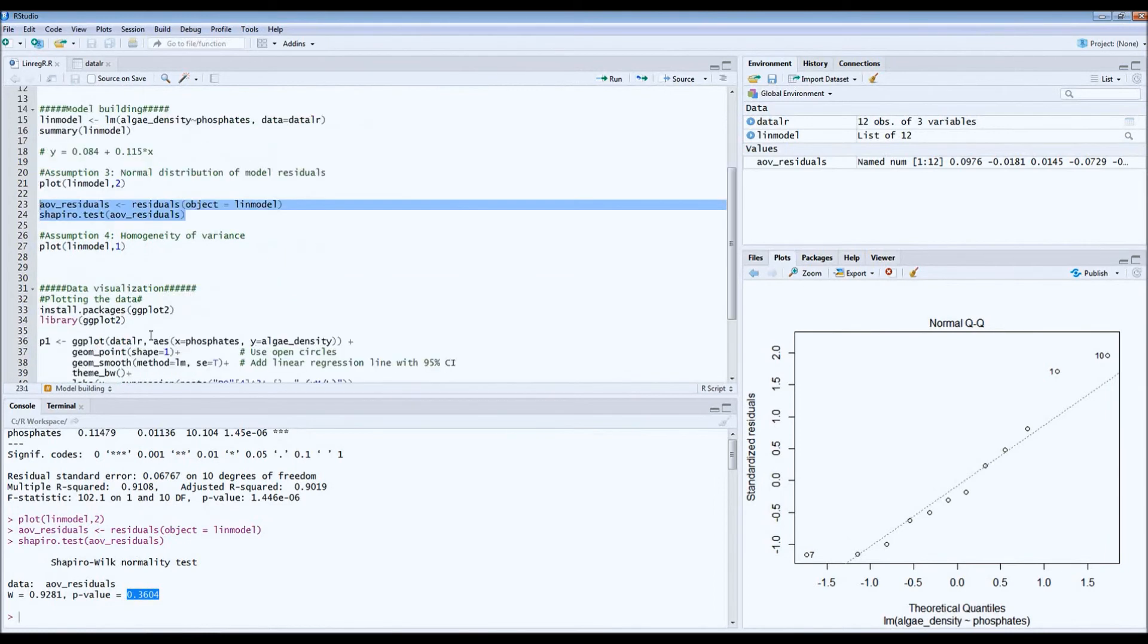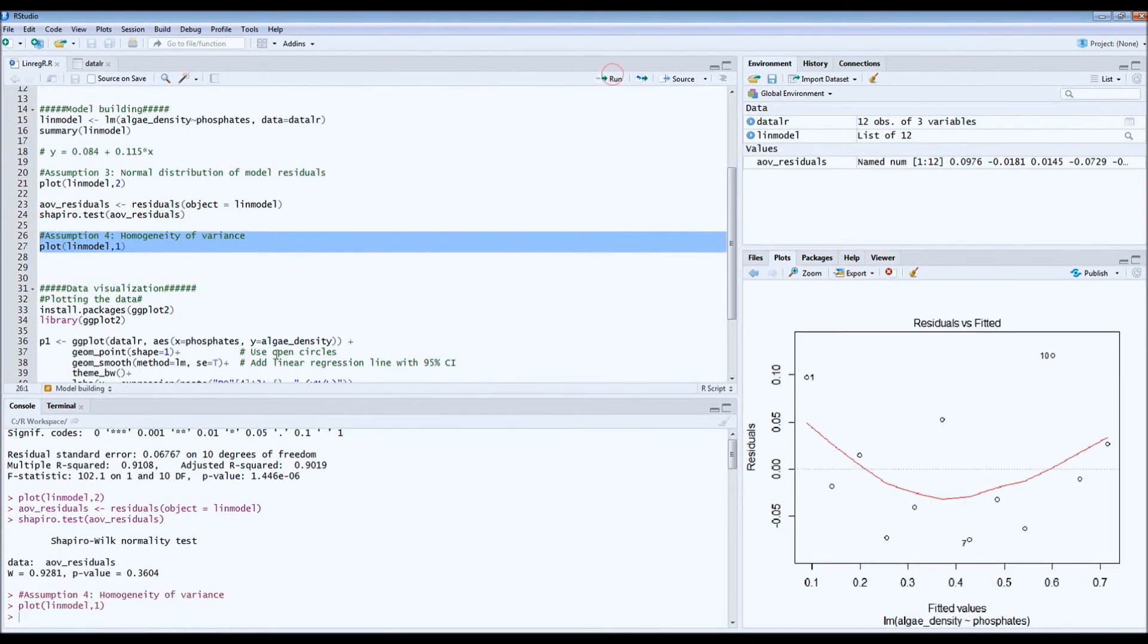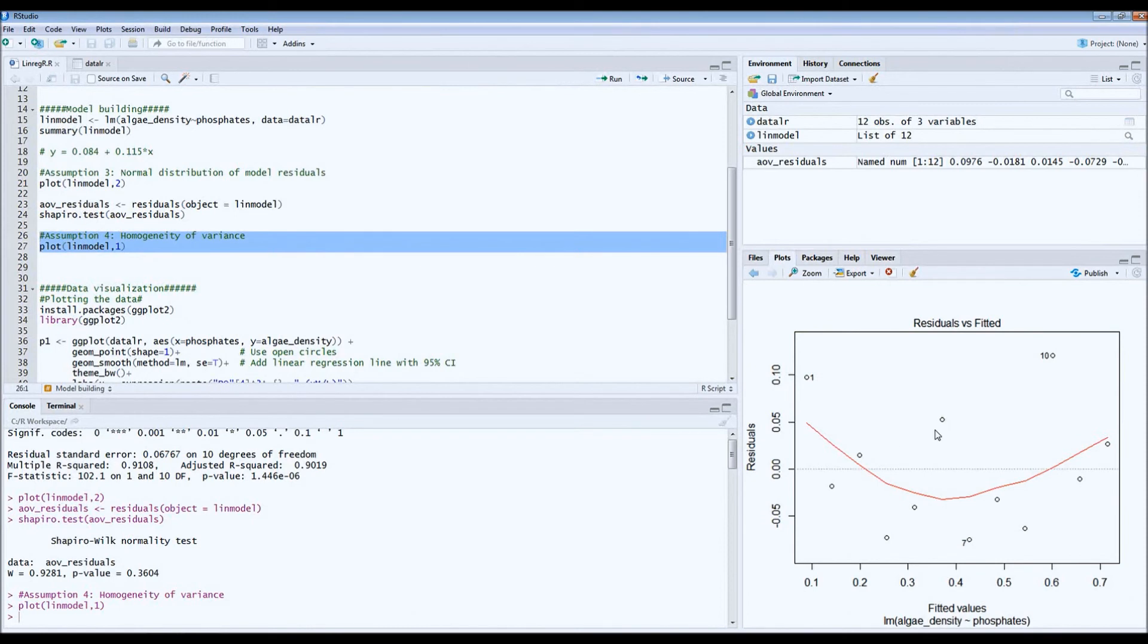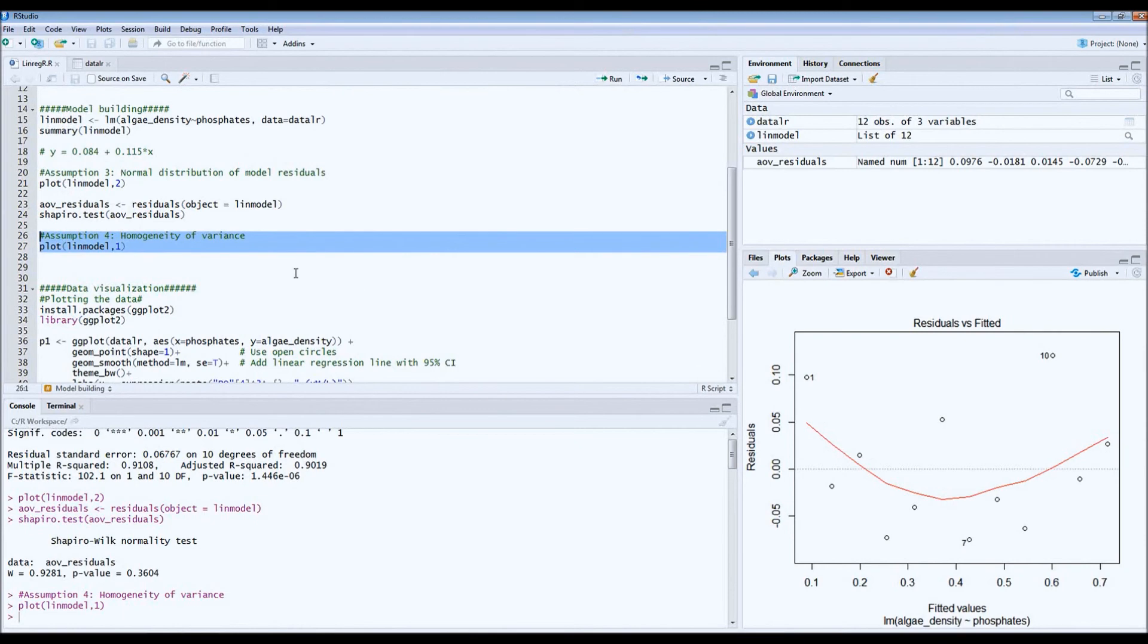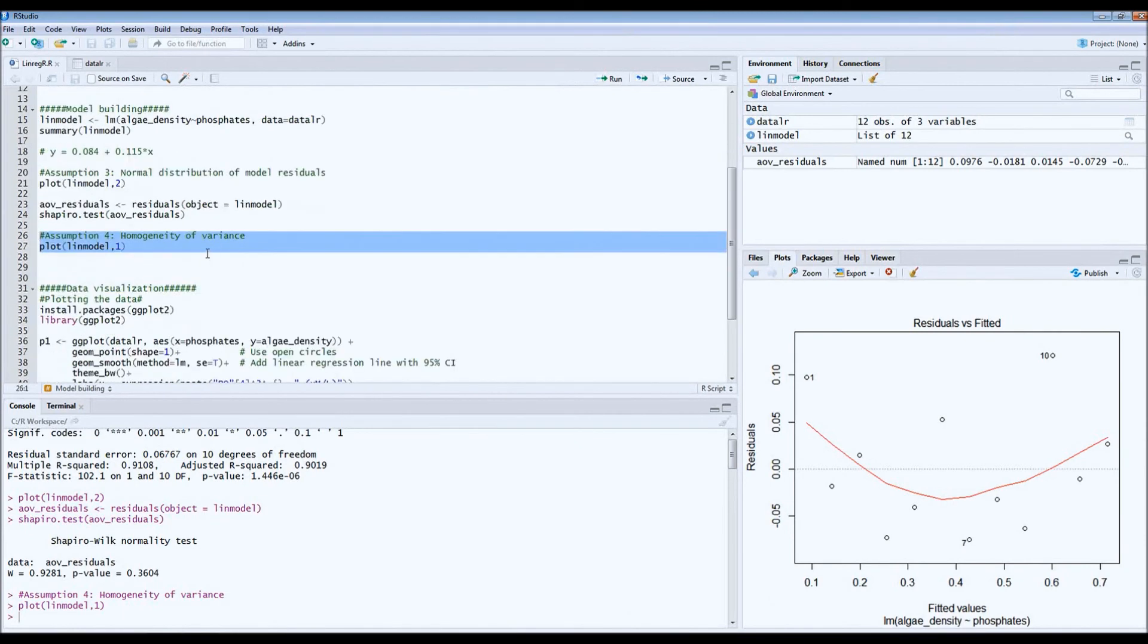And the fourth assumption is the most difficult one. That's the homogeneity of variance. For that, we can call the first plot of the model. What you don't want to see is, for example, a triangle or highly truncated data. In this case, it looks more or less reasonable. There's no reason to assume that there's no homogeneity of variances. So we can assume that our four assumptions have been met. The linear model that we just built is valid.